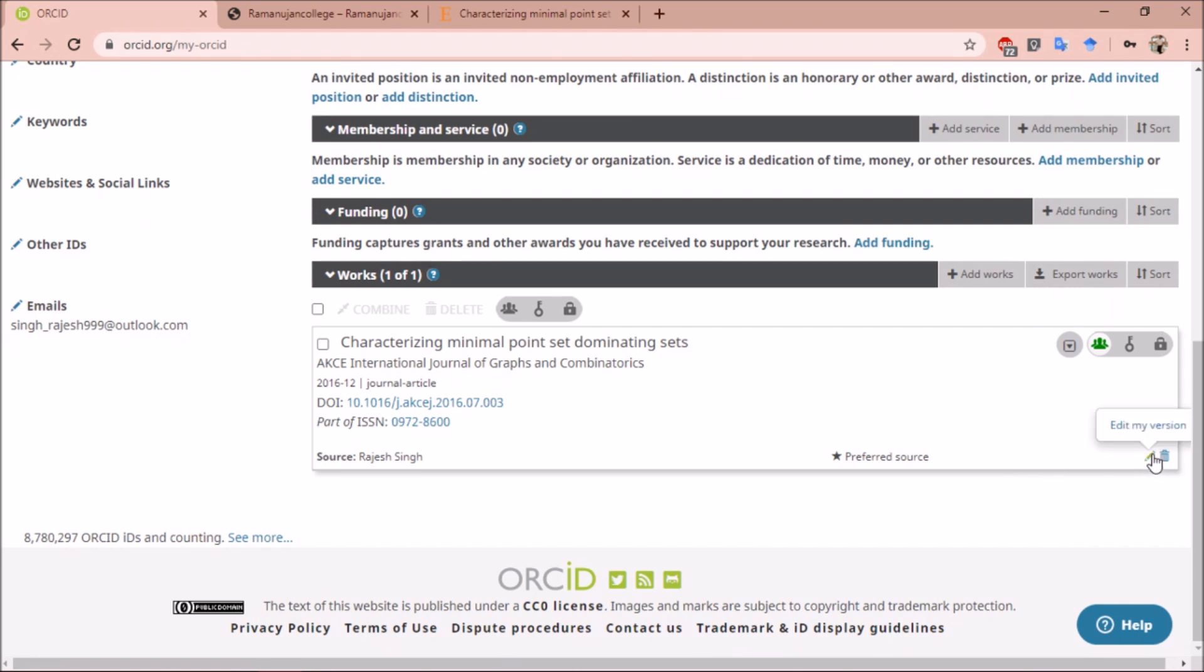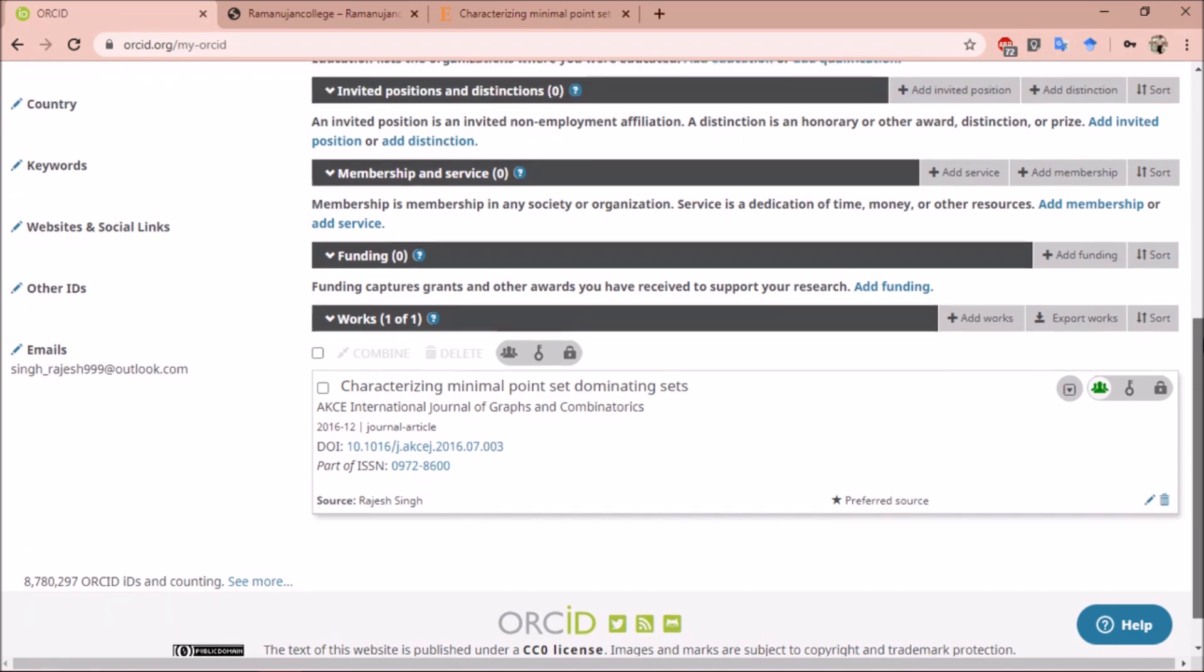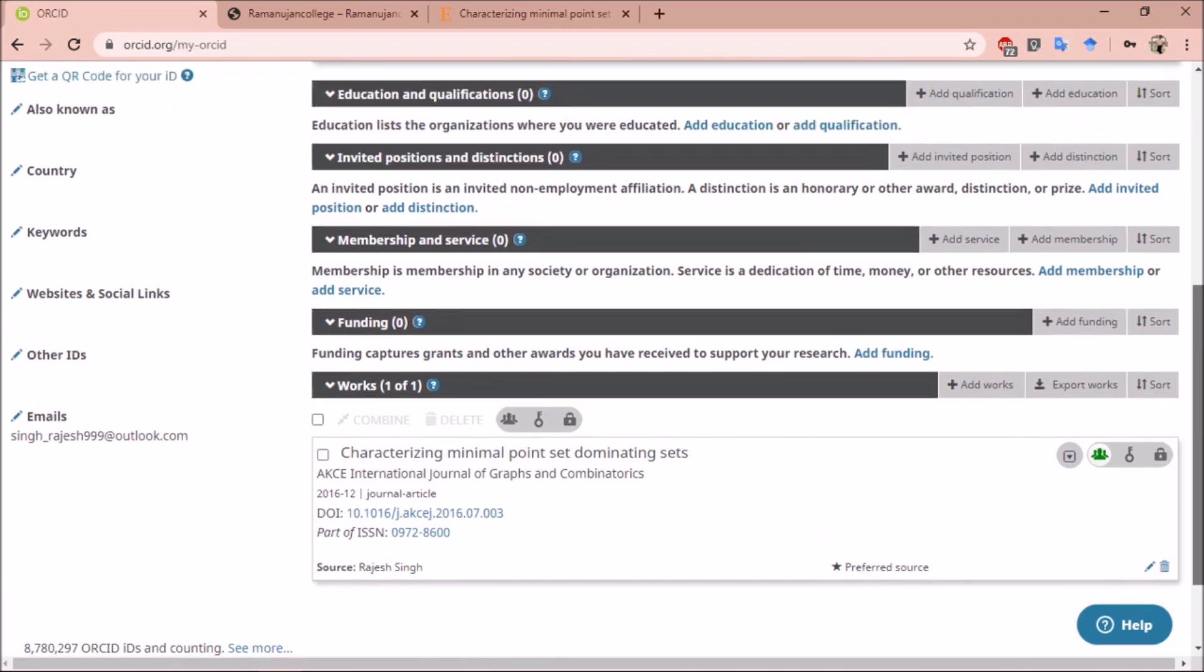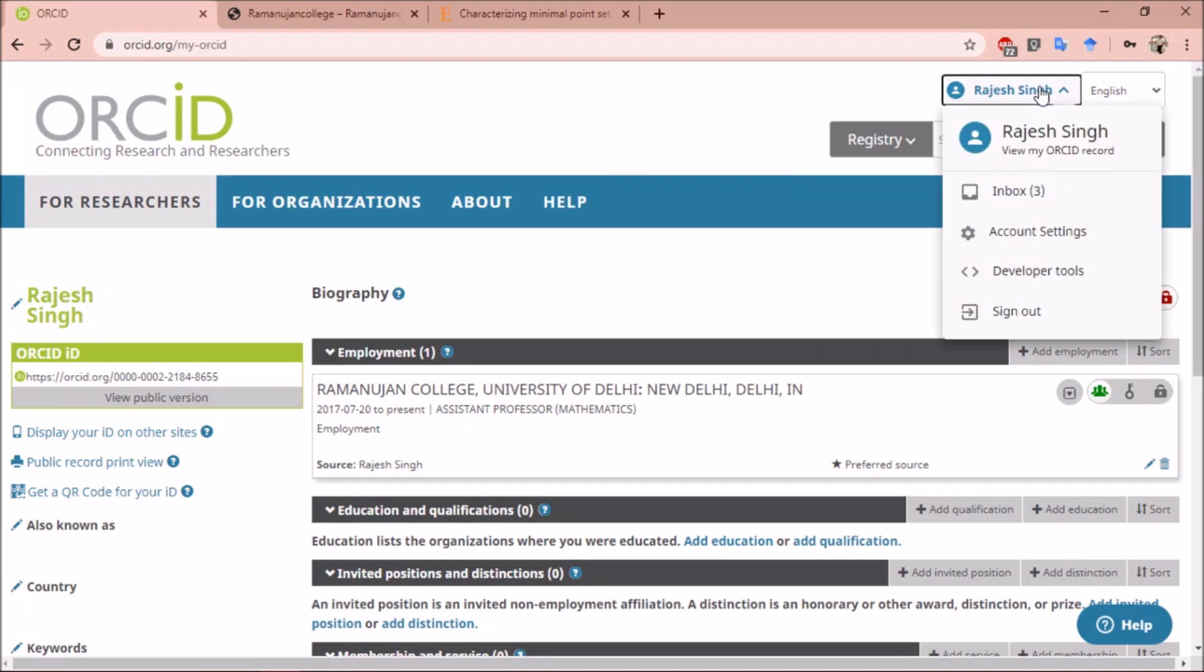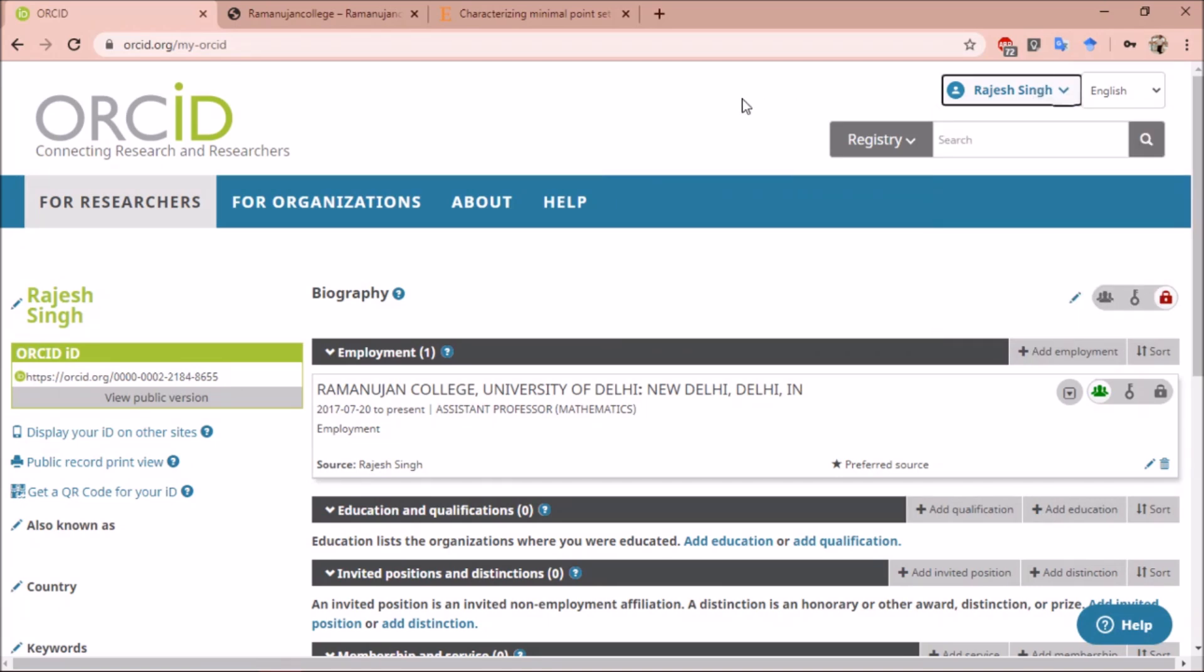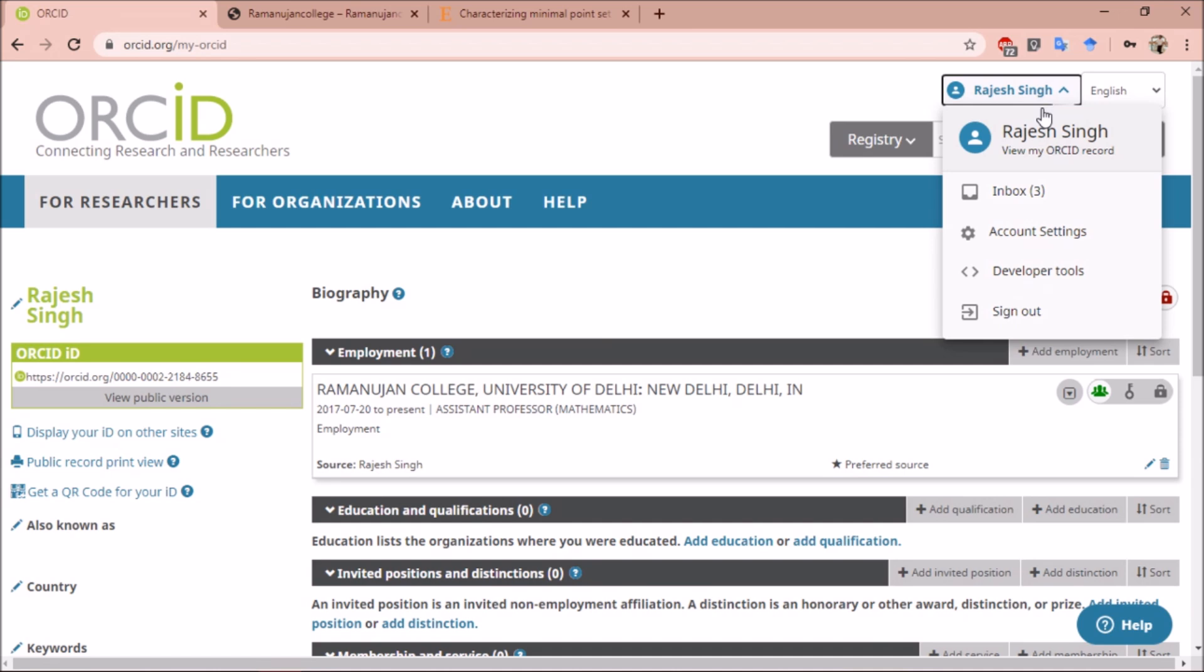My research paper is added to my ORCID ID. Now I can share this detail with anyone through my ORCID ID. If you go to the top under your name, you can see three or four options.